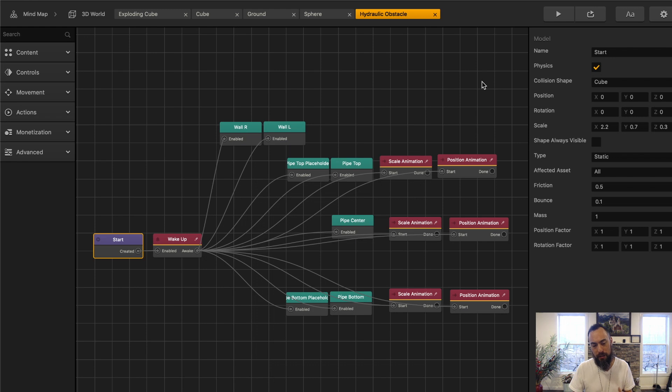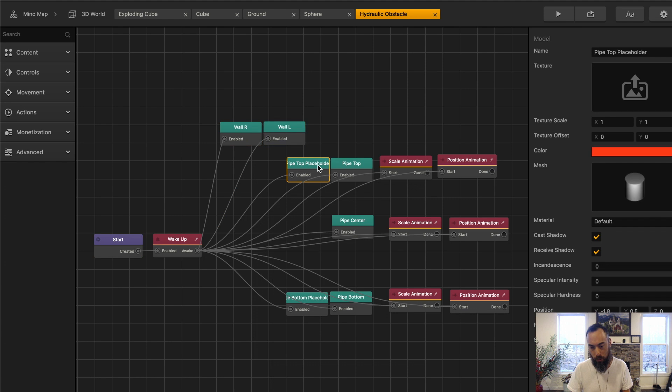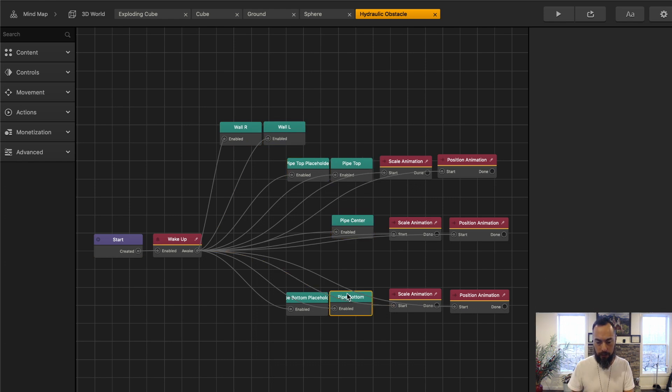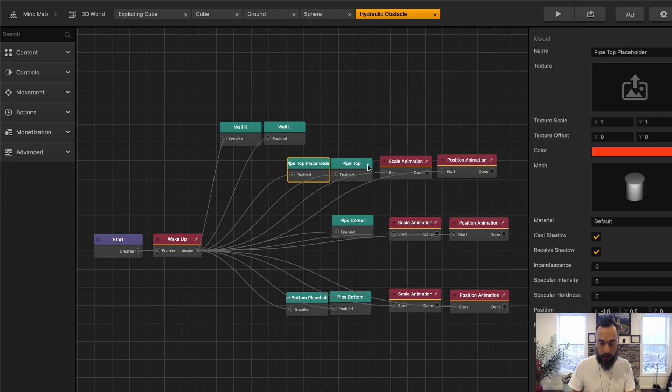We got Start. This object instantly has physics. These are the different objects. So there's a wall here, a wall here, and these cylinder pieces make up the pipes. And as you can see, there's five of these.